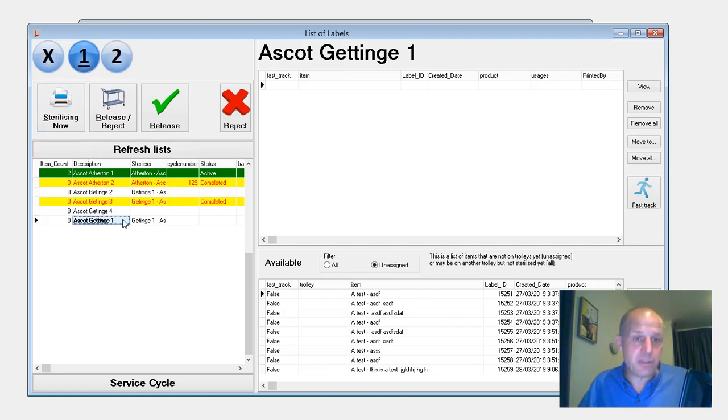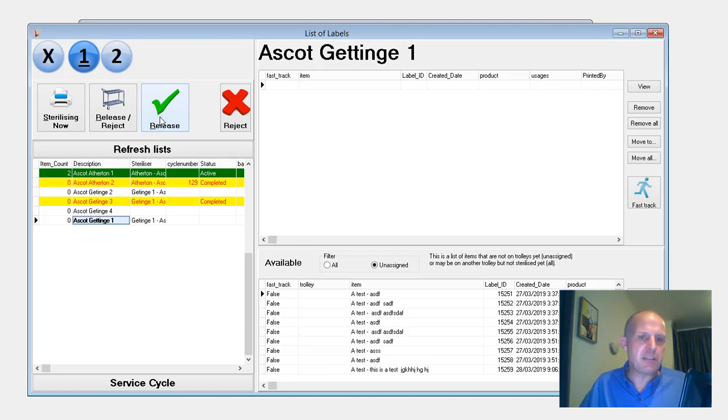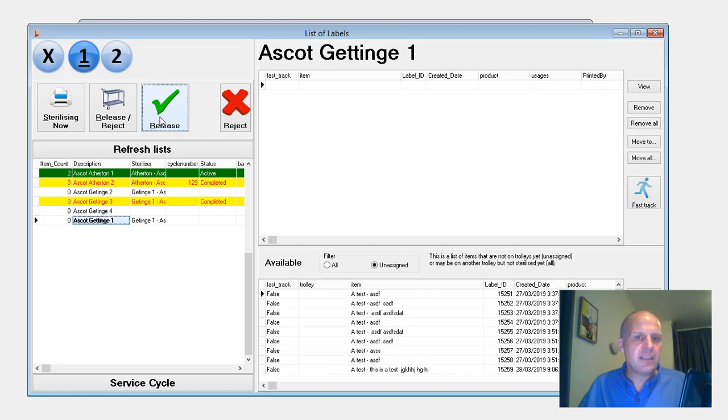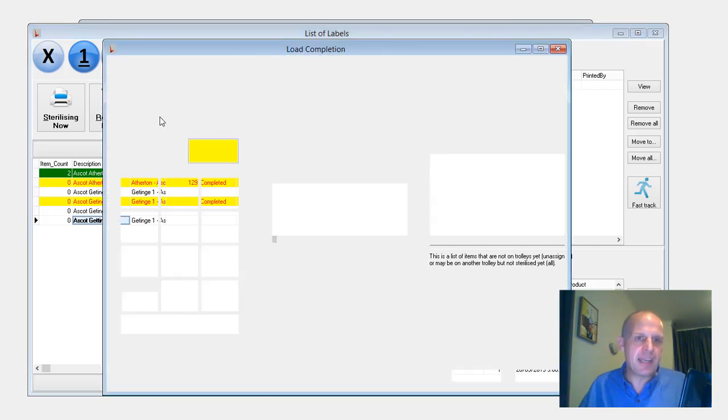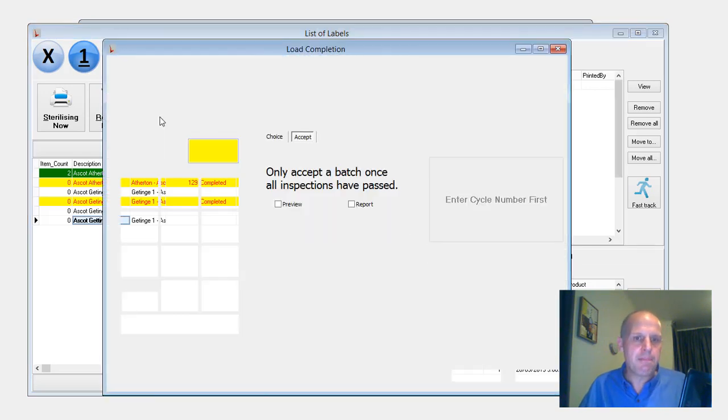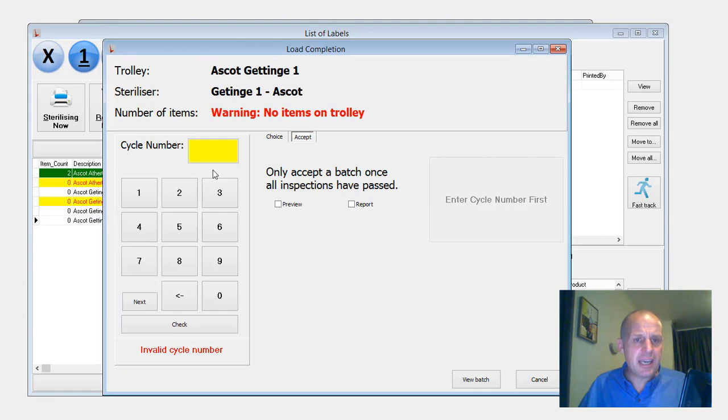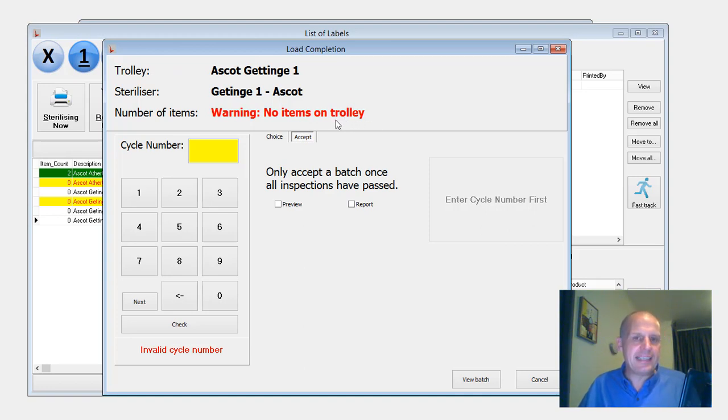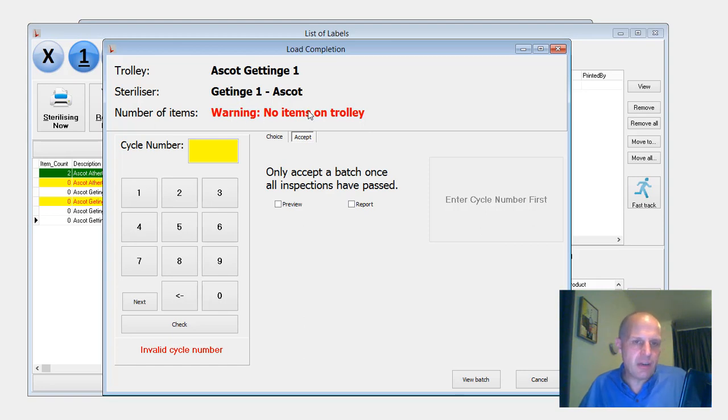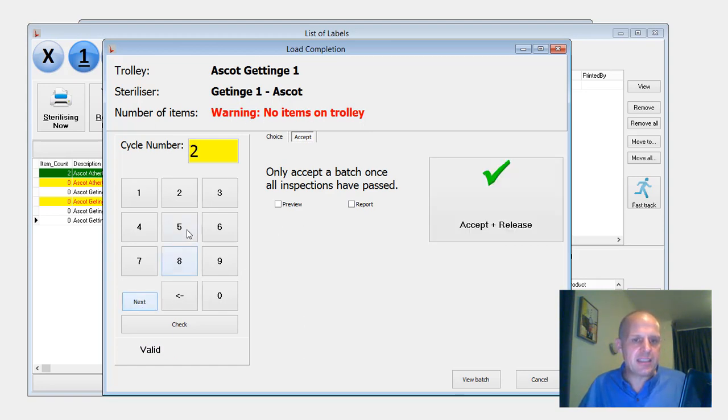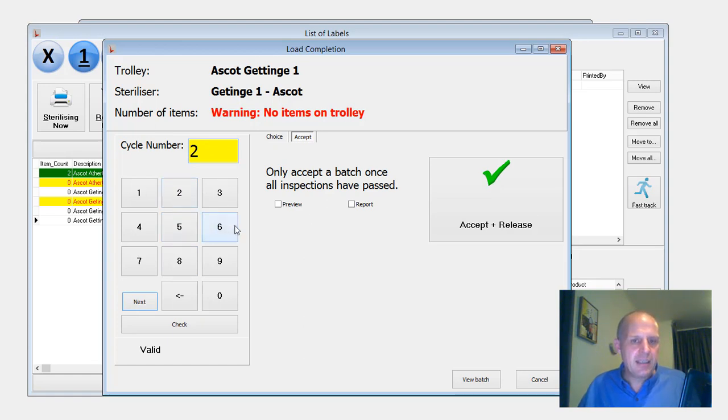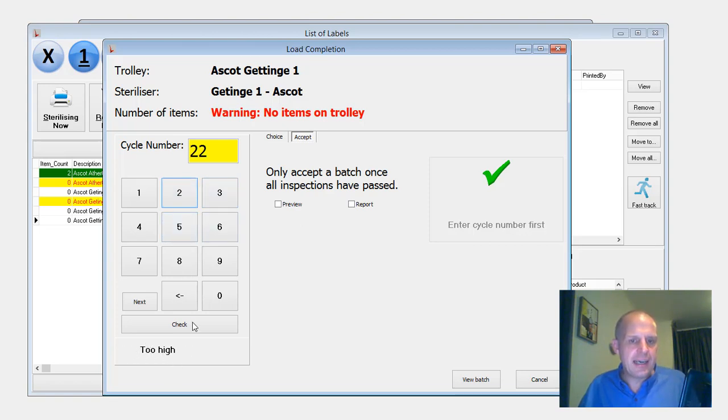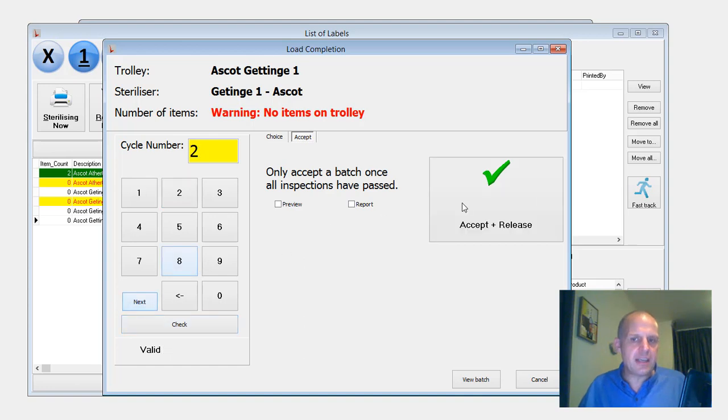At the end of the procedure, now what we do is we have a release button. And basically what my goal was was to strip away all the gumpf that people weren't using. And so you come in here and it's saying it's this trolley, it's in this steriliser. It's given me a warning that I haven't actually scanned anything onto that trolley, but normally it should say, you know, total 10 items or whatever. If I click next, it will tell me the next cycle number for that steriliser. And if I was to type in something, it would do a check and it's saying it's too high. So I'll go back to two and then I press accept and release and that's it.